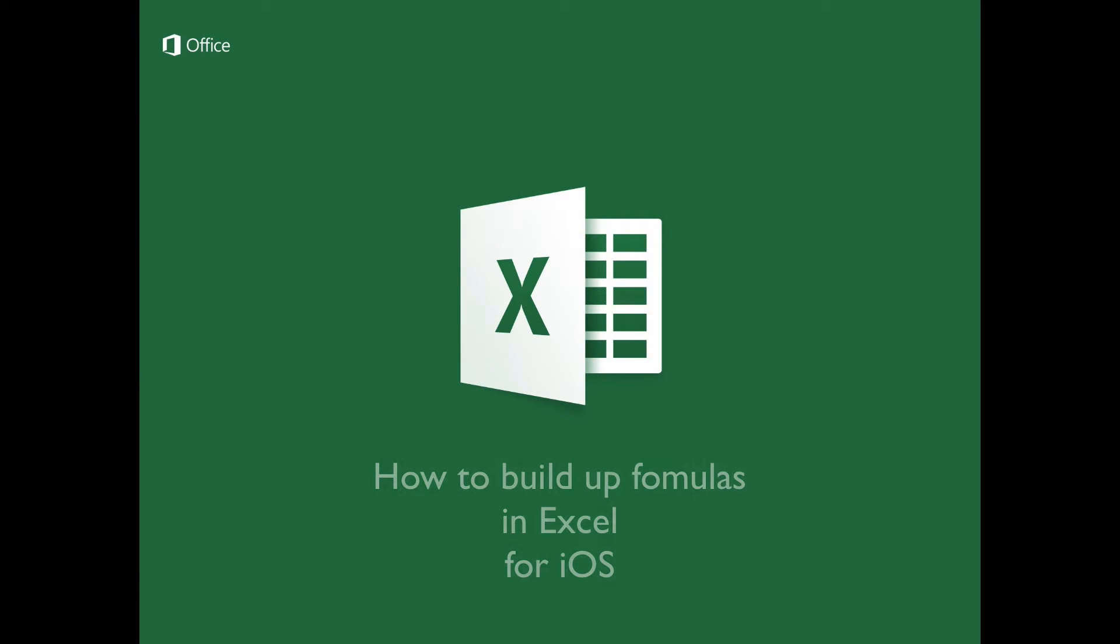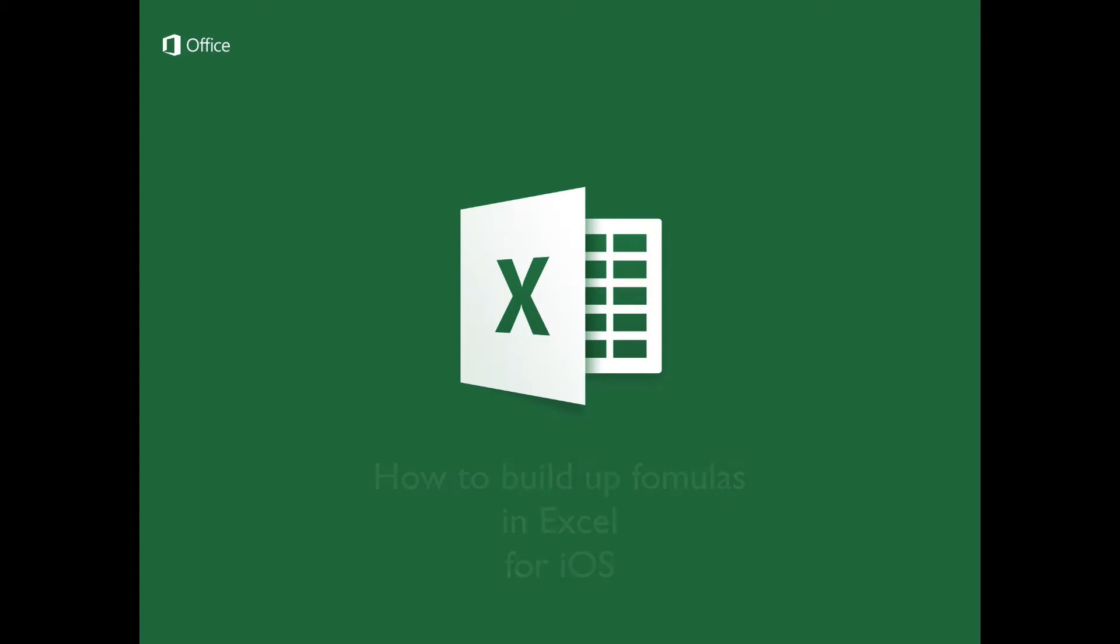How to build up formulas in Excel for iOS. Introduction: In this tutorial, you will learn to create formulas in Excel for iOS using the dedicated tool for such purposes.